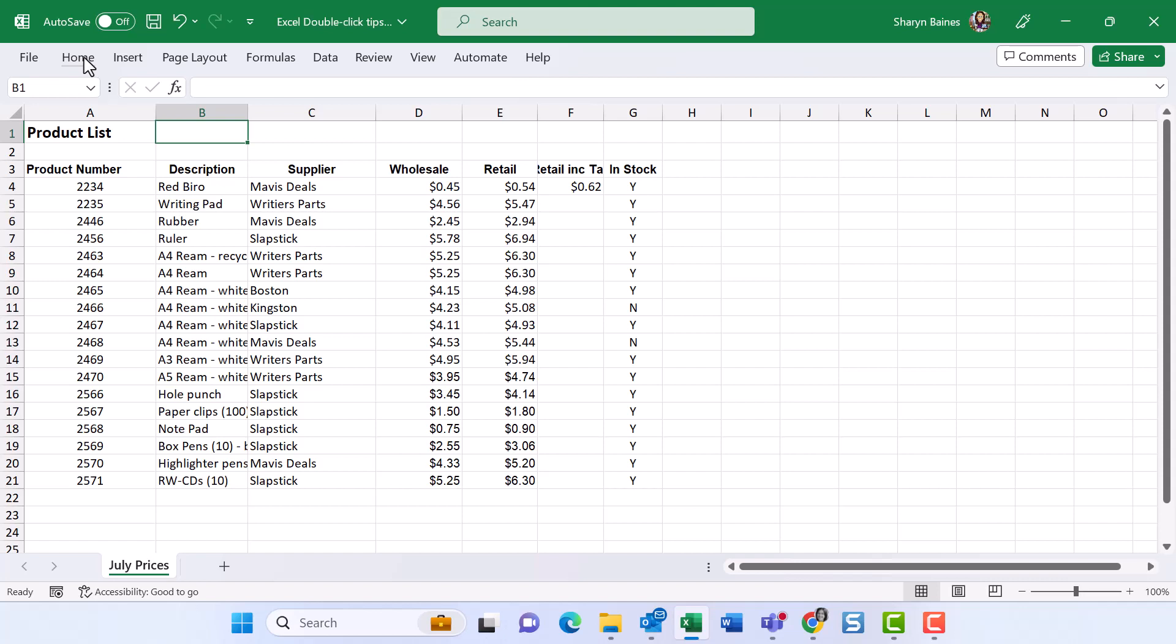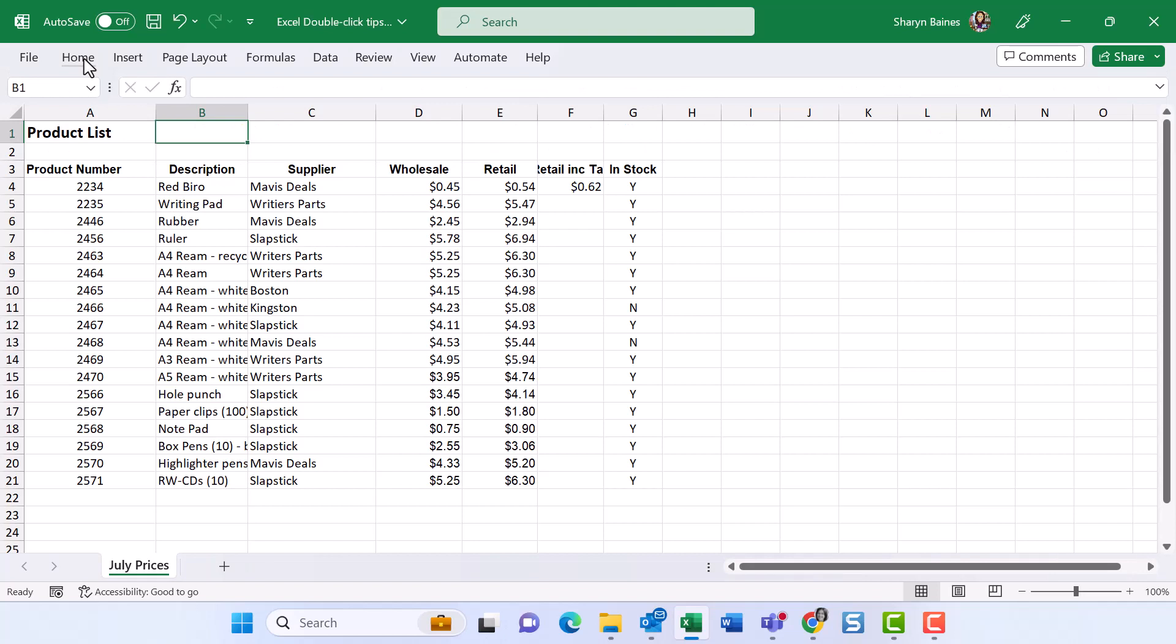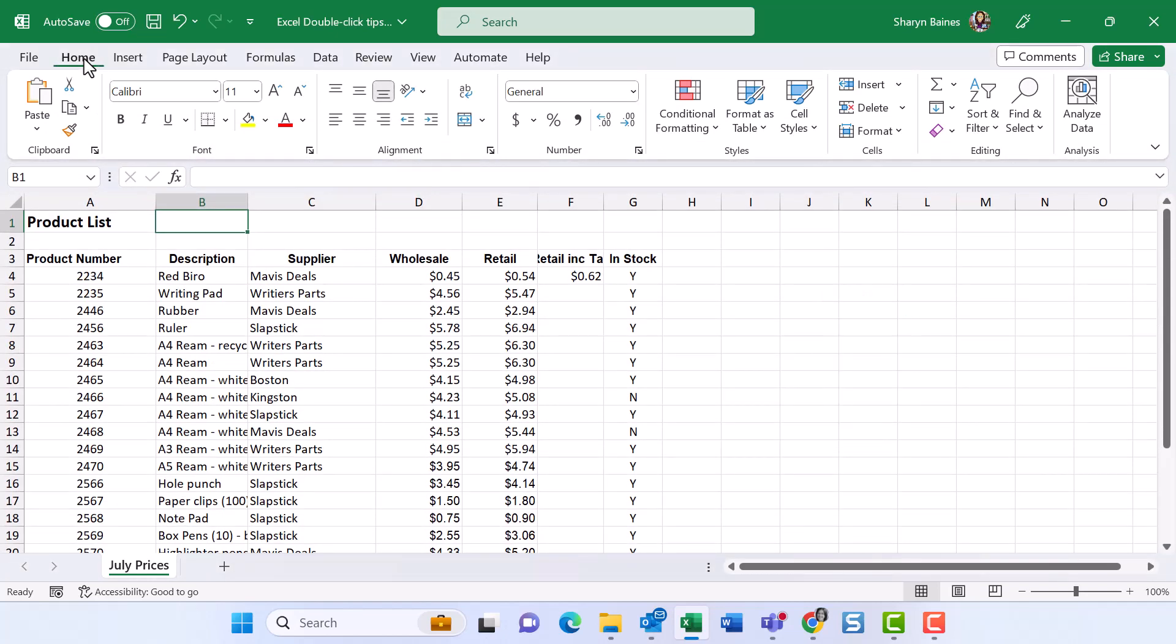And it means that you can click onto your tab, your ribbon will drop down and you can use it. But then of course, it will hide again and you've got a little bit more space that you can work with. I'm just going to double click it and bring it back.